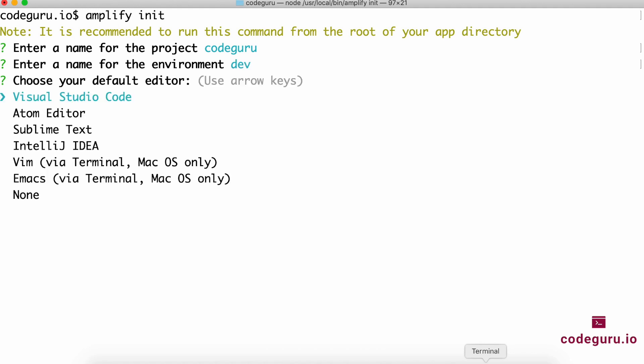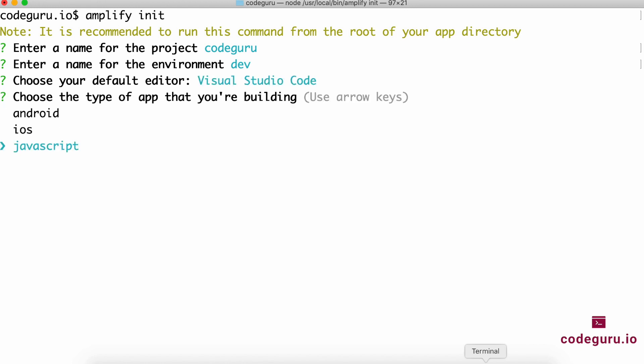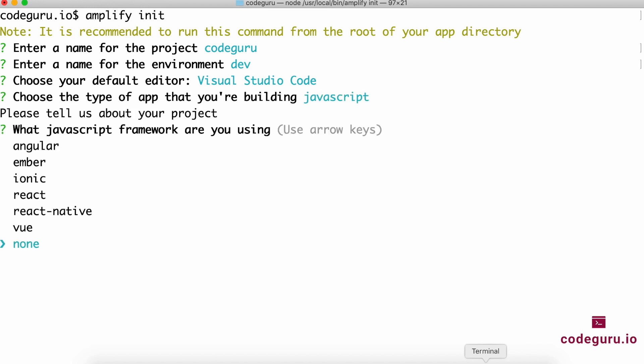What is your preferred editor? VS Code. What framework are you using? JavaScript. By default, Amplify supports Angular, Ionic, React, and Vue. But our Quasar, although it is Vue-based, is a standalone framework by itself. Let's choose none for this option.